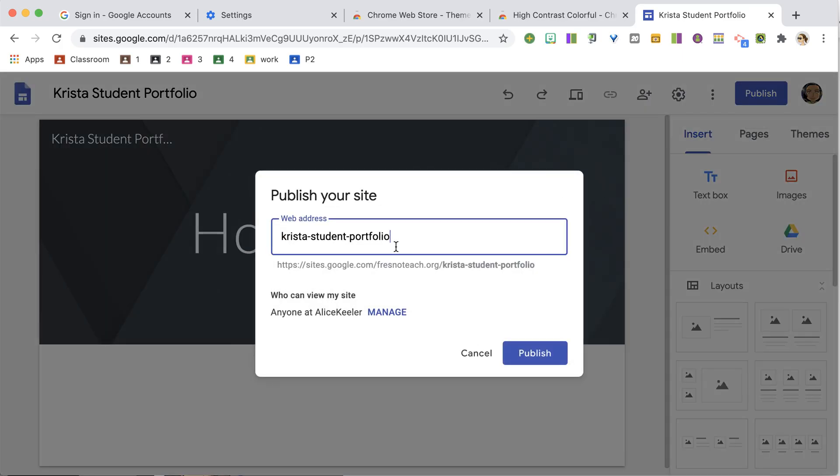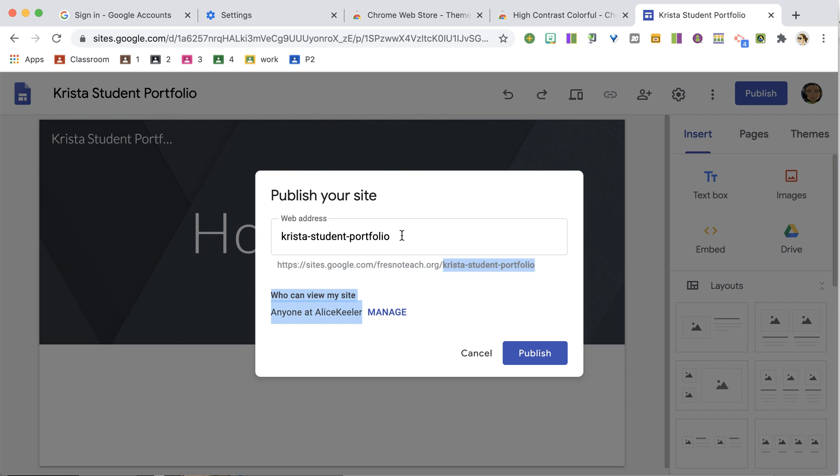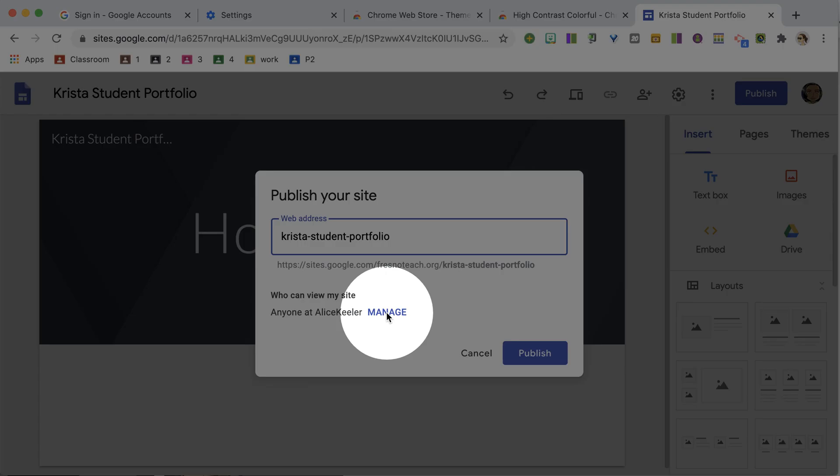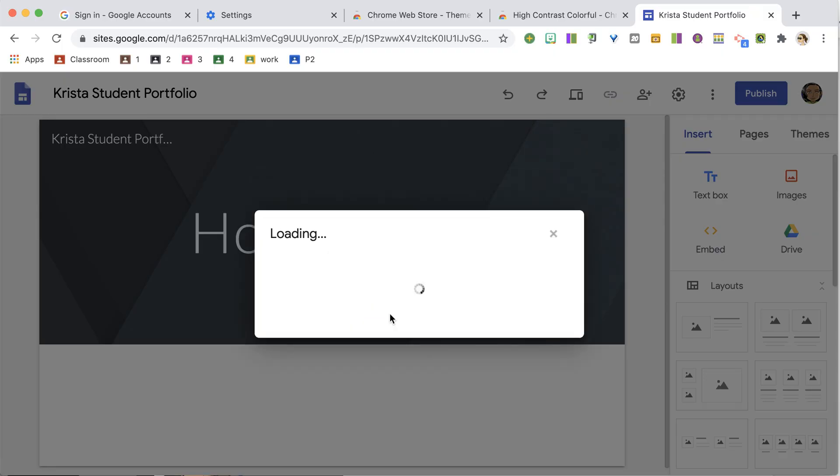And then this is where you can name what your site is called. Notice that this is the site link down here. If you want it to be named something different, you can edit it. And then you're going to want to click on Manage.